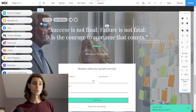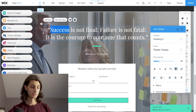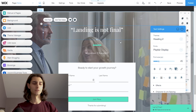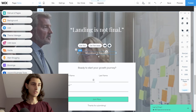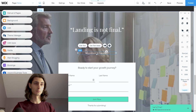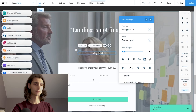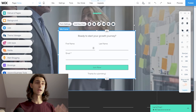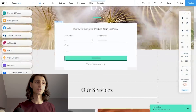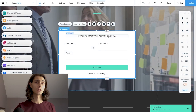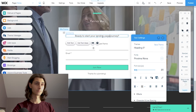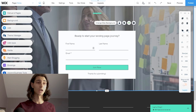We'll change the quote from 'Success is not final' to something fitting — we'll say 'Landing is not final' — and update the author attribution by double clicking to edit. We also want to make sure this form matches the one up top, so we'll change it to 'Ready to start your landing page journey' to stay consistent.